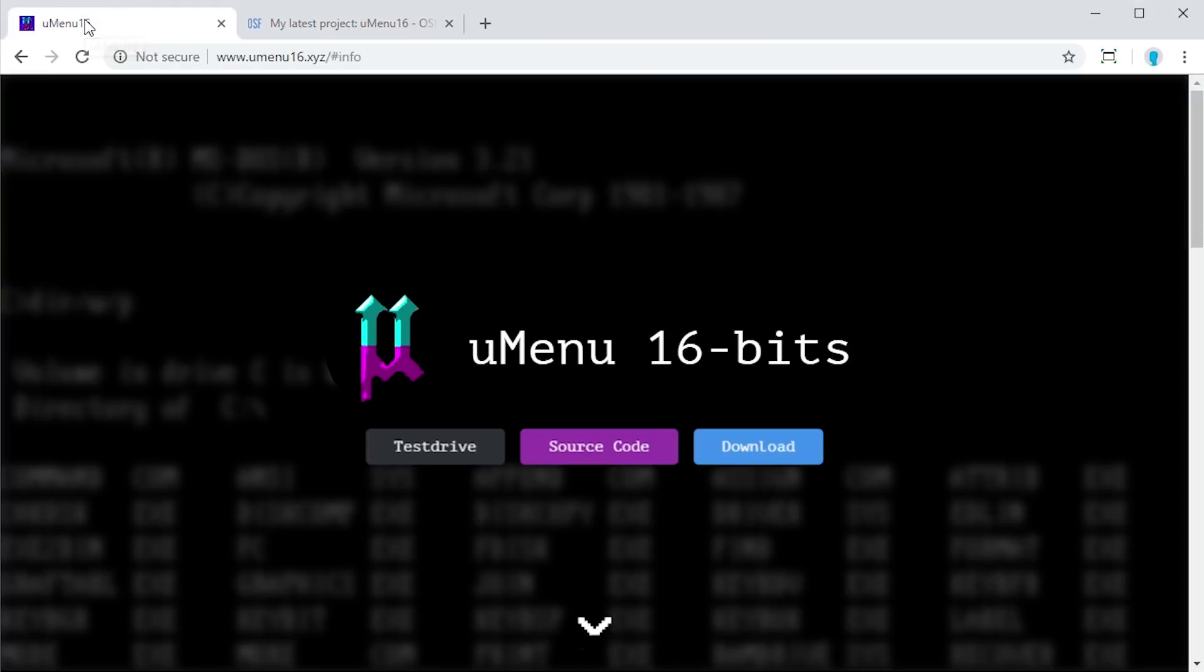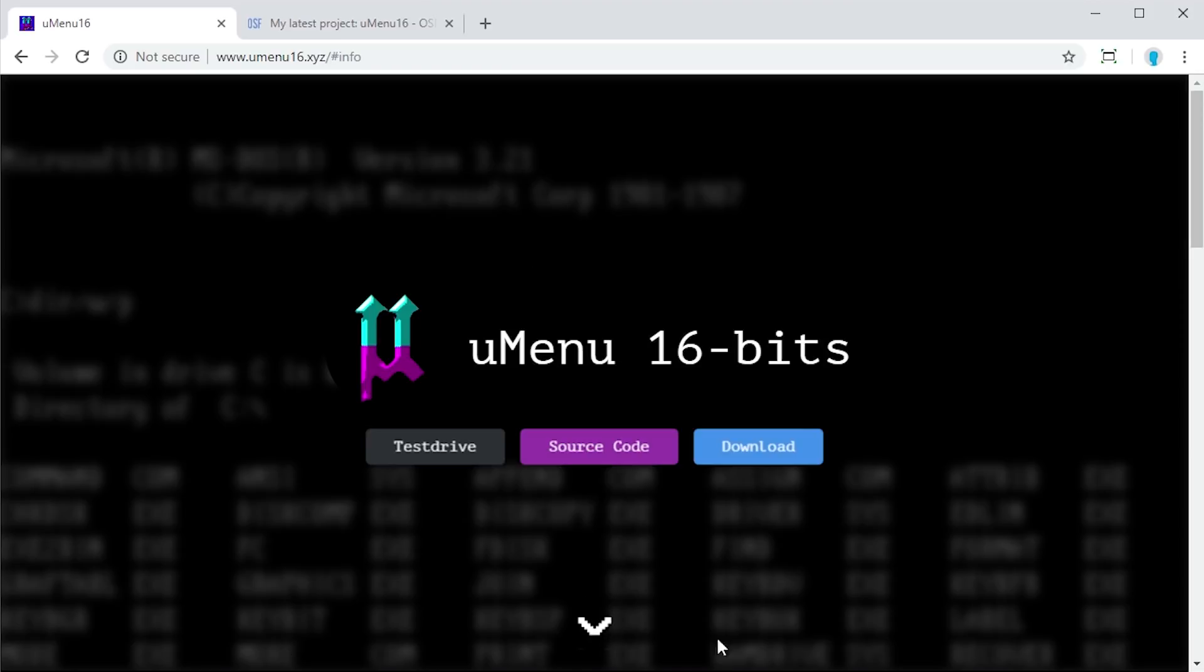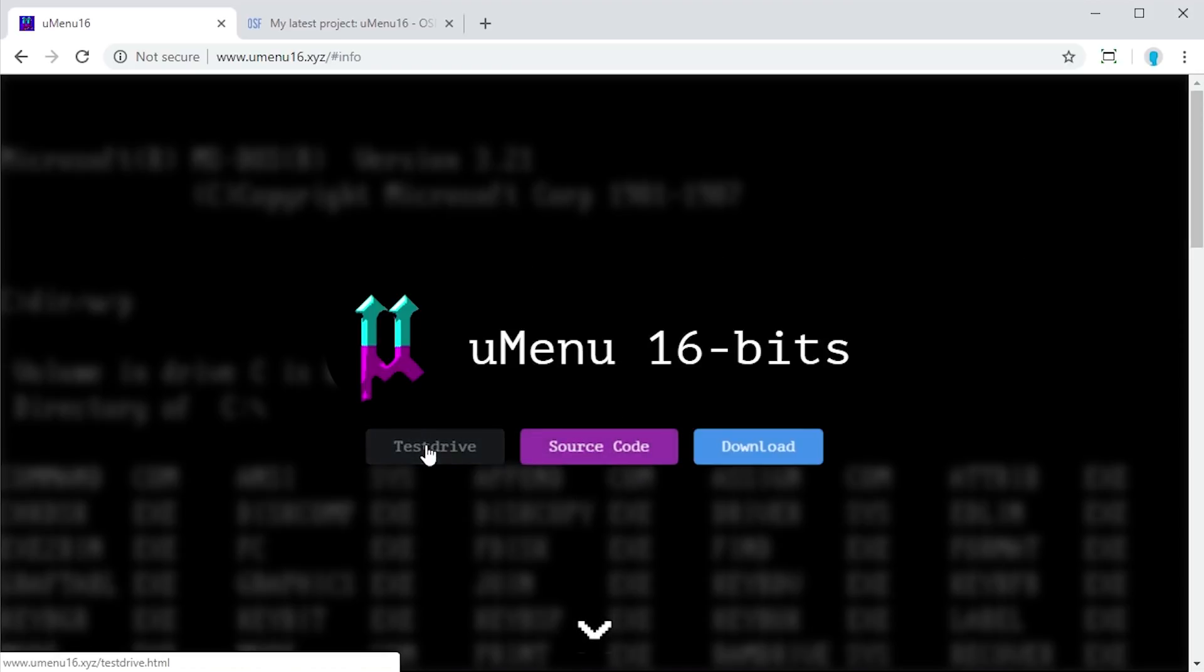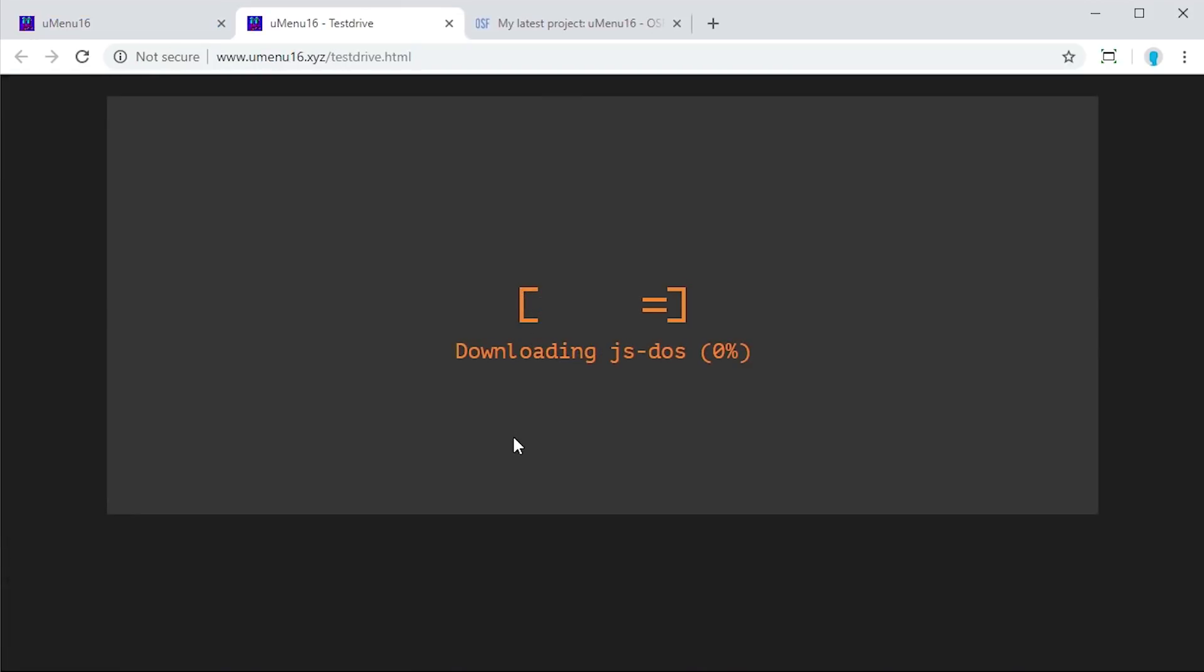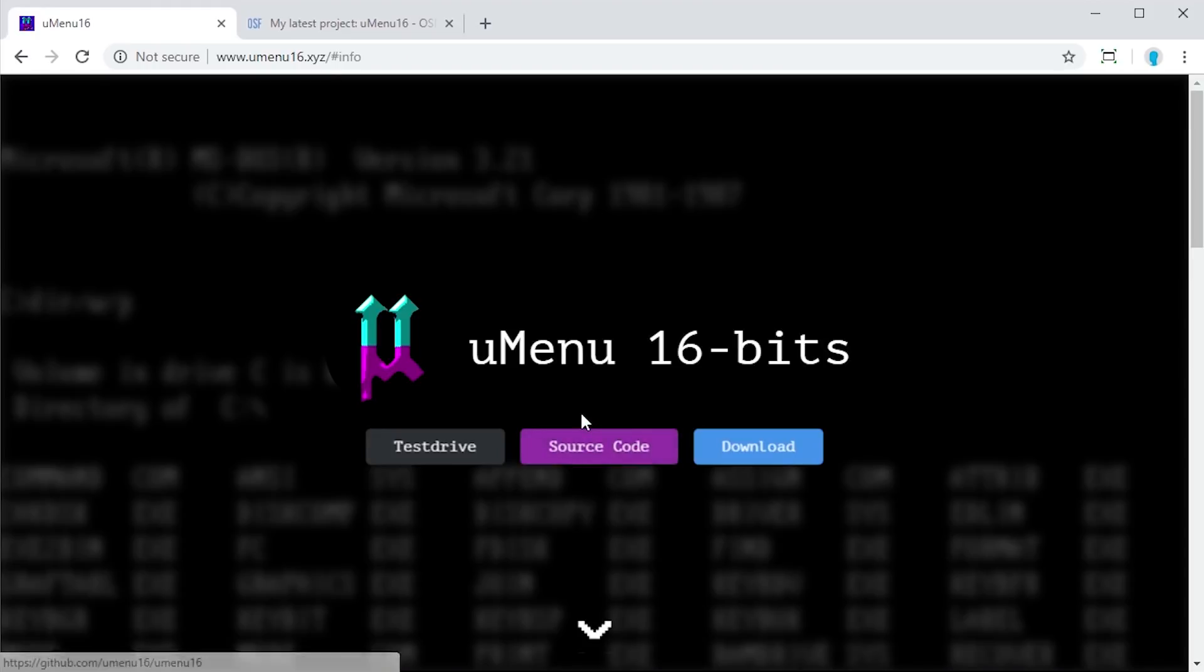First thing that I want to briefly go over is the website here. You can find it at umenu16.xyz and the website is very beautifully designed—a very nice simple functional website. You've got this nice logo here, you can actually test drive it in the browser which is pretty cool, though I was not able to get this to work when I tried it.